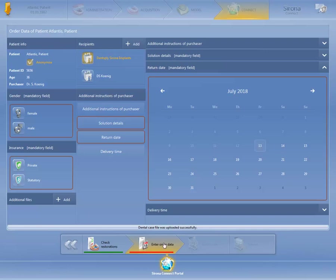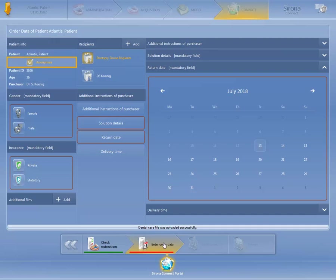The fields that are marked in red are mandatory. If you don't fill out these fields or provide the requested answers, you will not be able to send the order information. At the upper left, under Patient Info, you can anonymize the case before sending. This function is checked by default in the Sirona Connect software 4.6 and can be deactivated by removing the check mark.